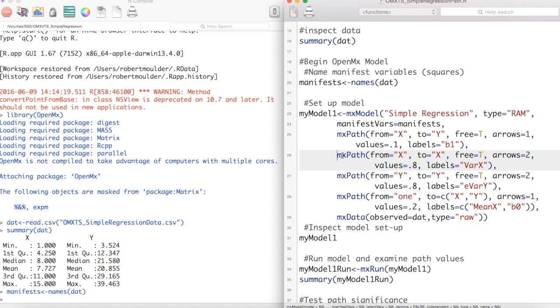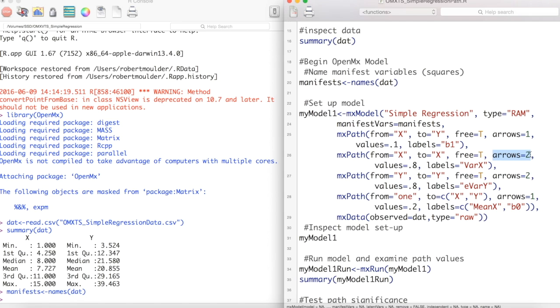Now we close this path and start a new one. This time we are going to model the variance of X. So we make a path from X to X and give this path two arrowheads. We then call this path var X. We then do this same thing for the error variance about Y.